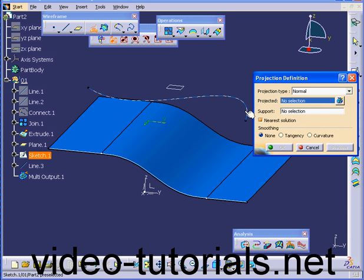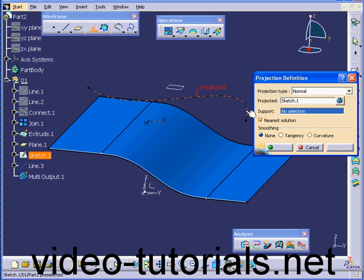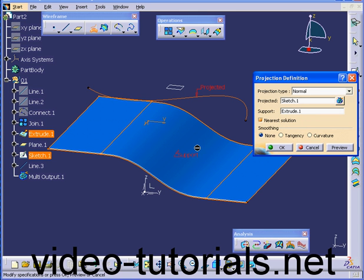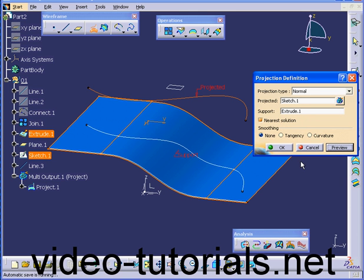In the Projected Selection box, we're going to select this curve. Under Support, let's select this surface. Click Preview and OK.